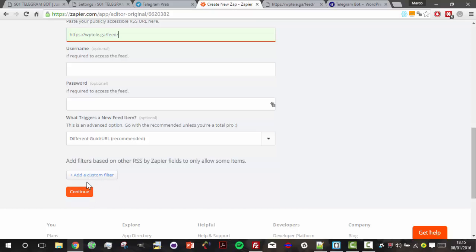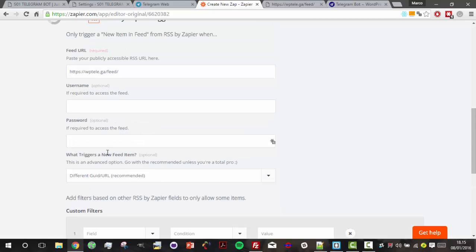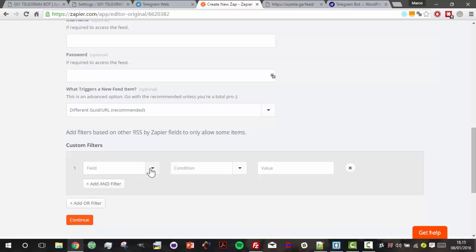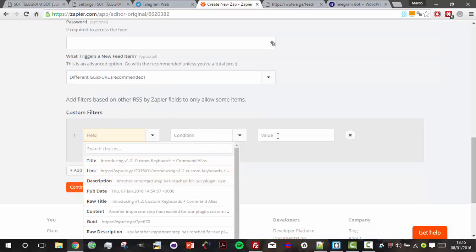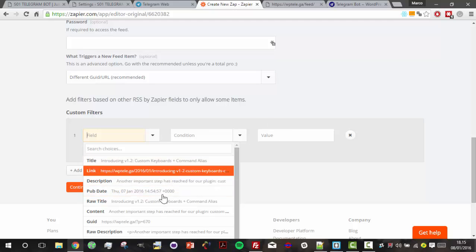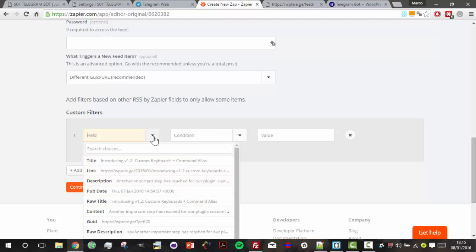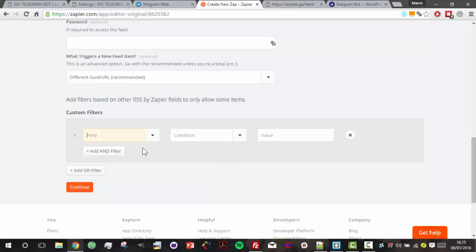We can also define some custom filters that help us to create very complex conditions and give our application more ways to automation.